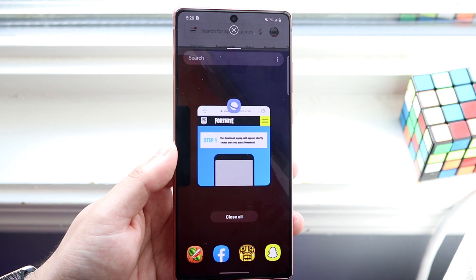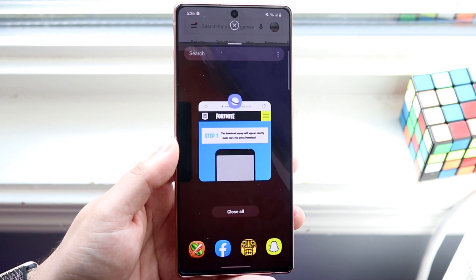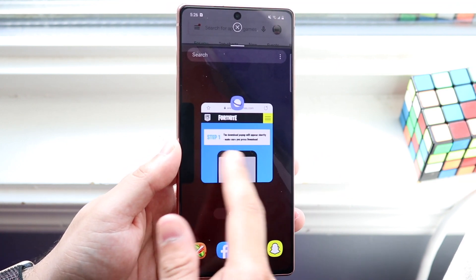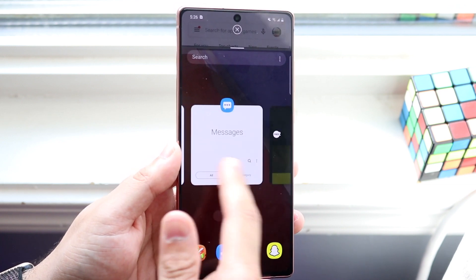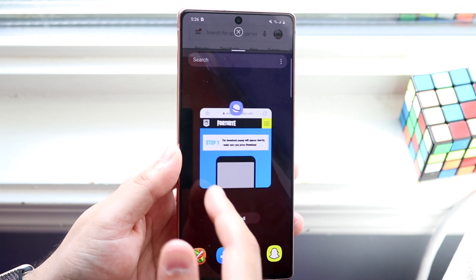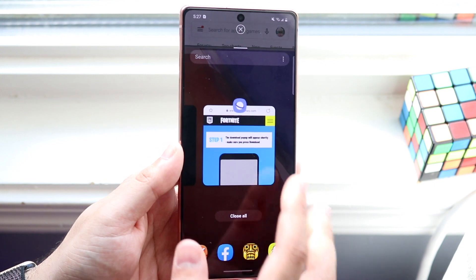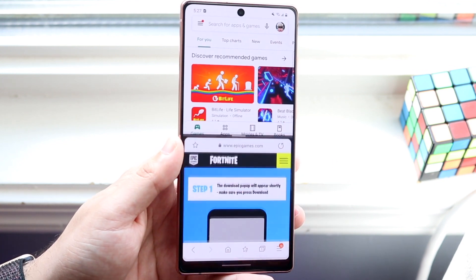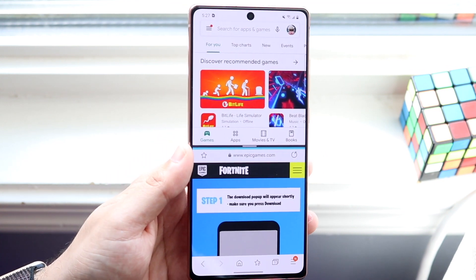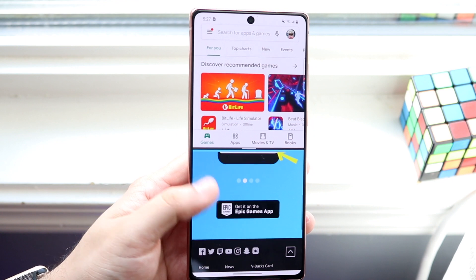Now select the second app you want on the bottom. For me, I want the browser, but you can also swipe around to see whichever other one you want. In this case I want the web browser, so tap on it and as you can see you end up getting both apps at the same time.